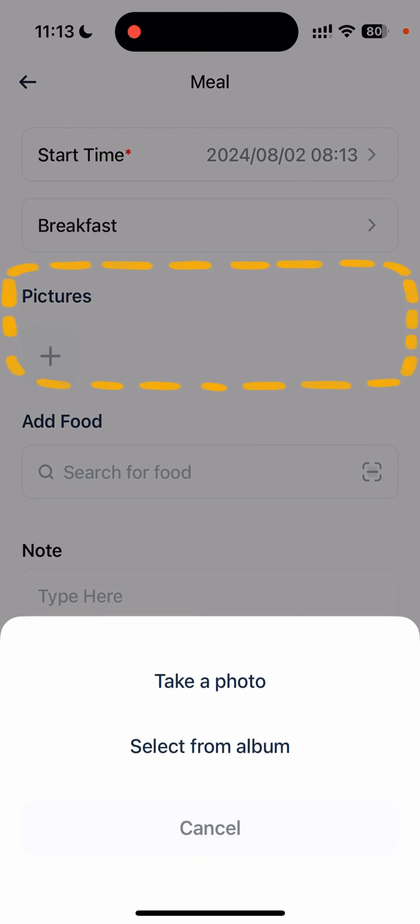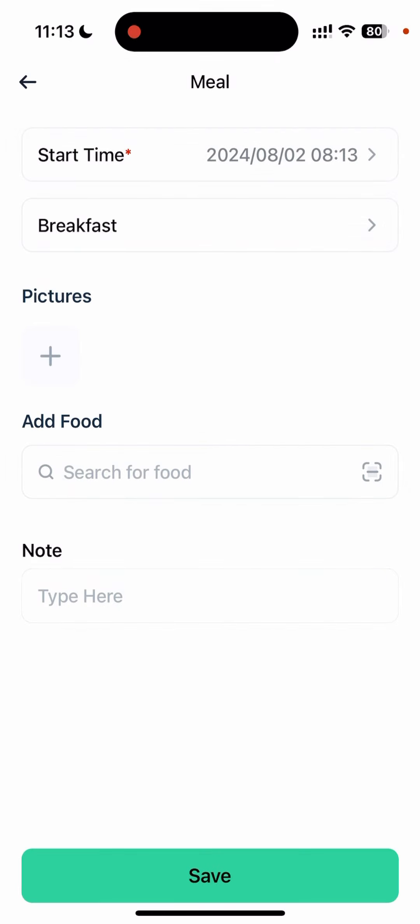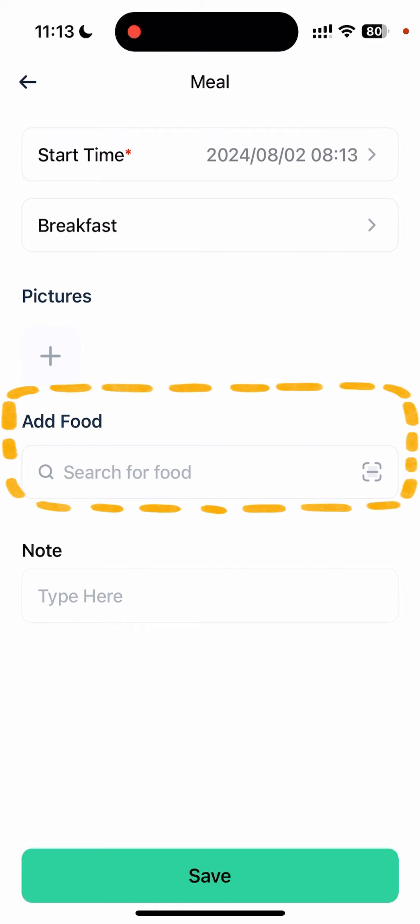You can also upload a picture, and the new feature that we added is this 'Add Food' section, which leads us into the food database.